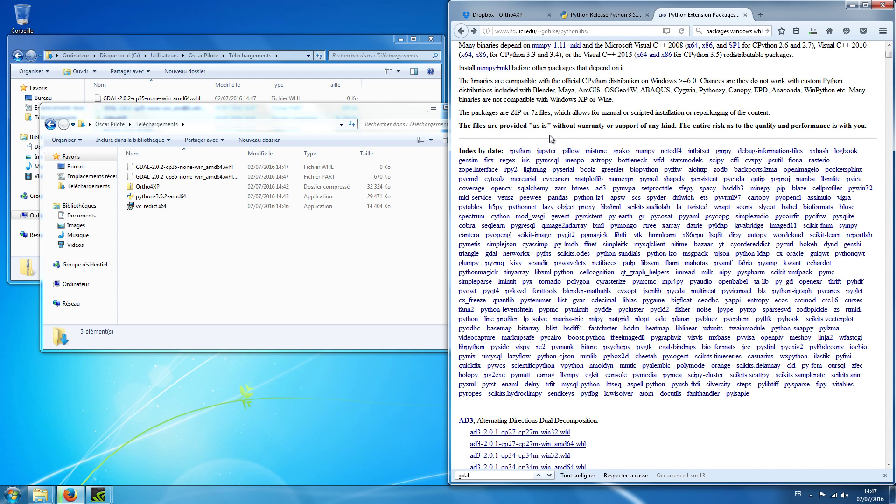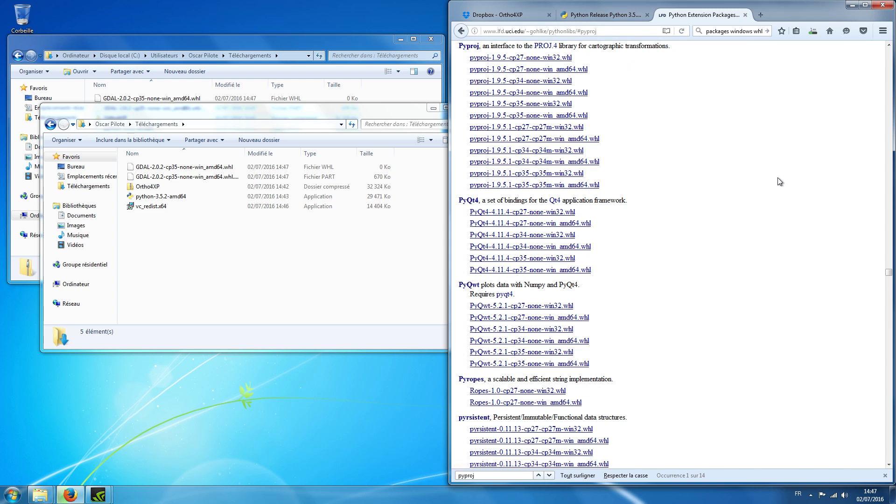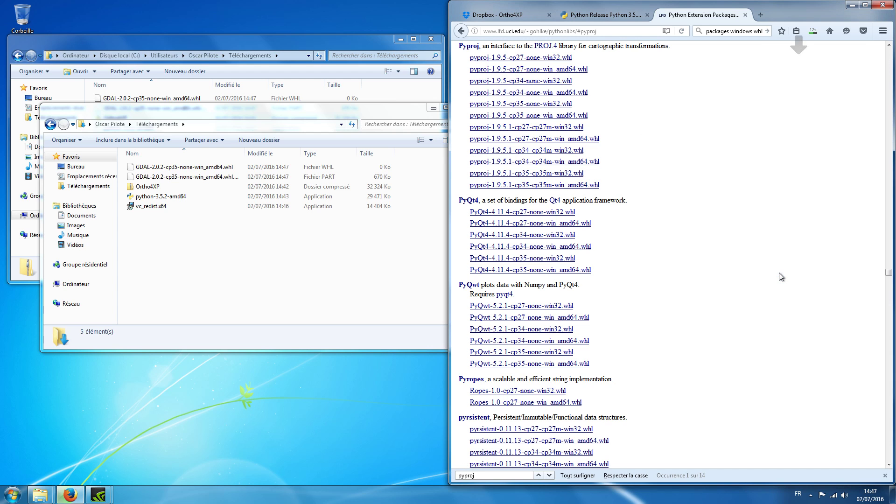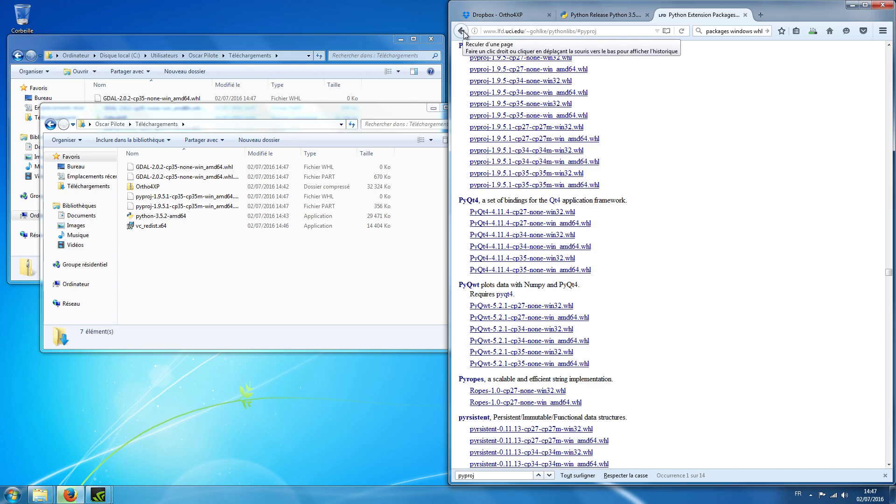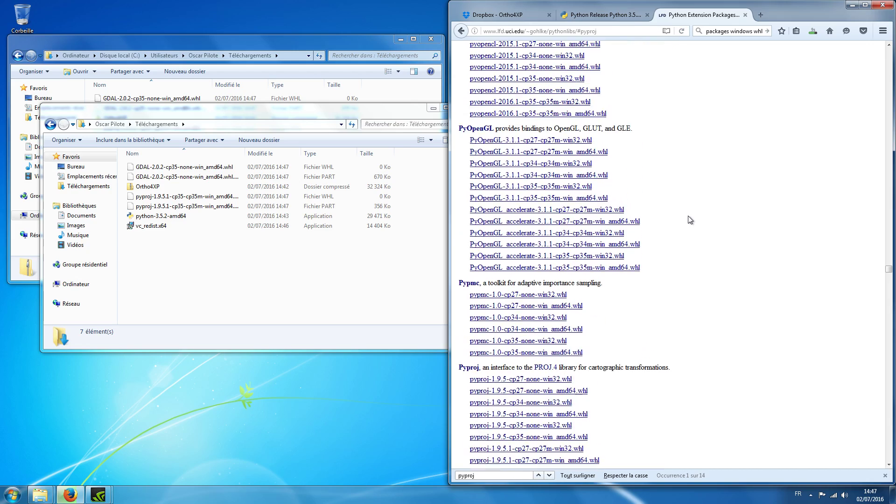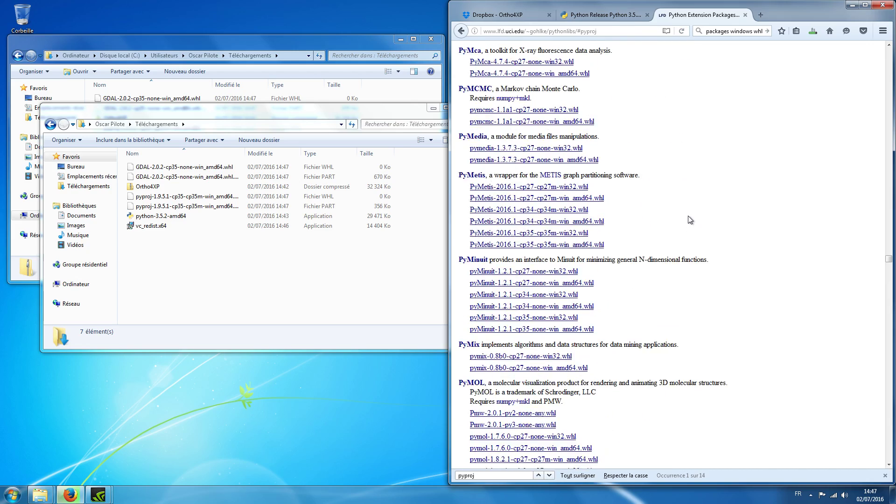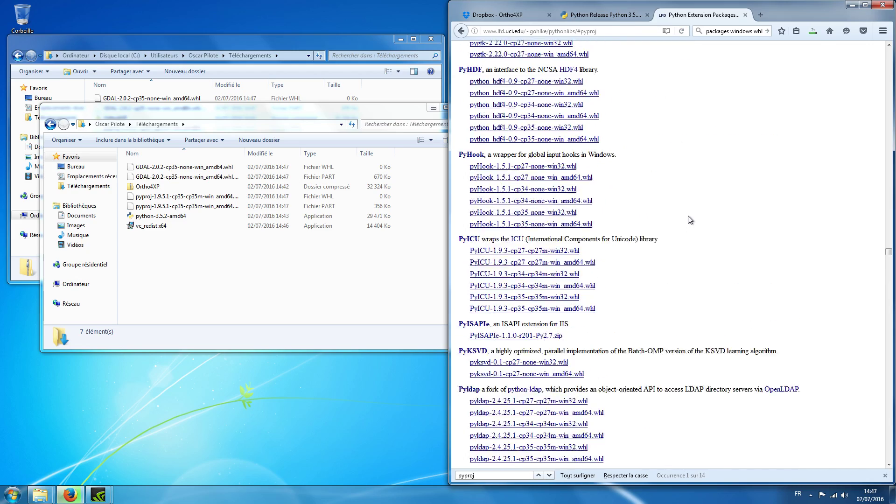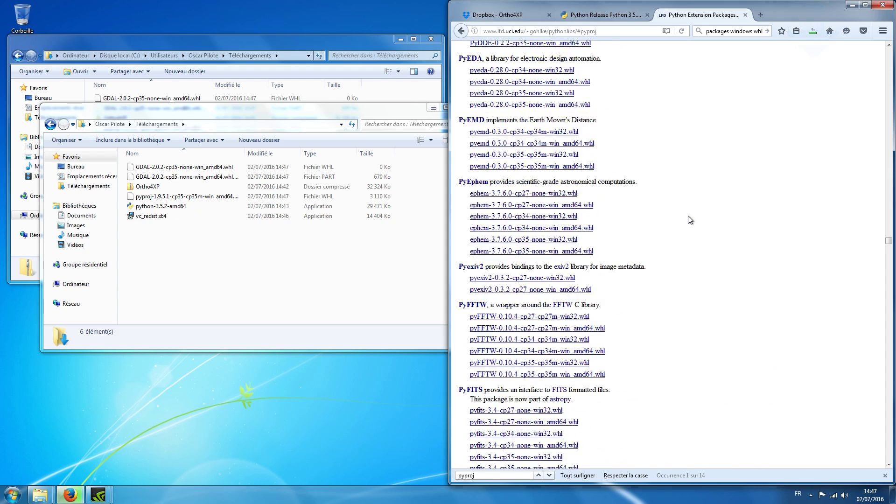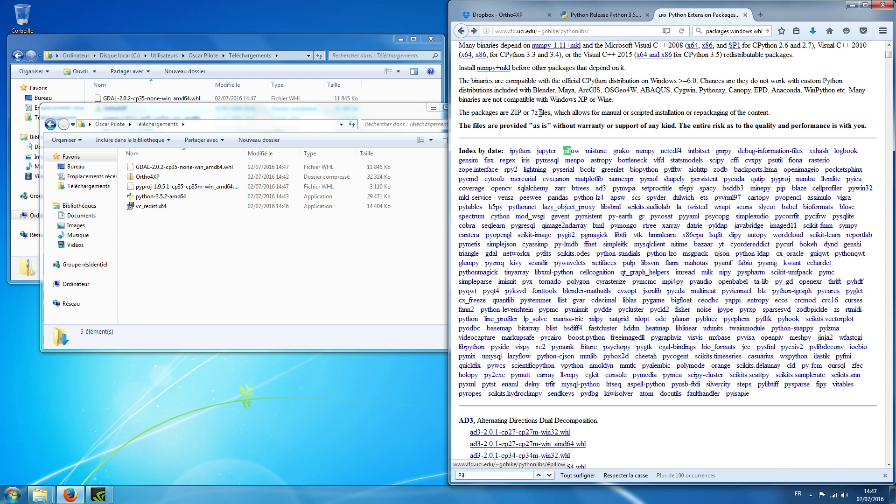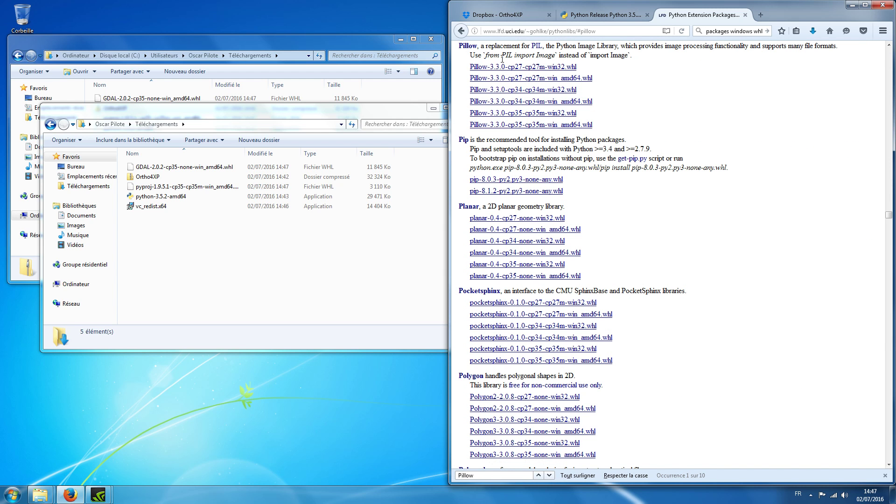I take it. And the second one which we will look for is called pyproj. And again I take that one. Okay, we will also take Pillow.